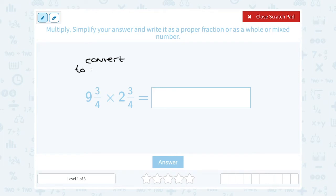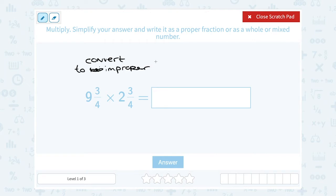We have to make sure we're multiplying the whole thing — nine and three quarters by the whole other number, two and three quarters. So we convert from a mixed number to an improper fraction.